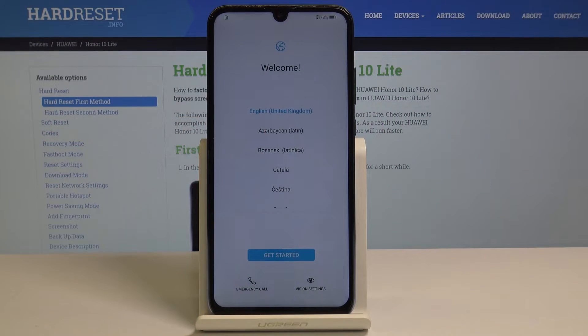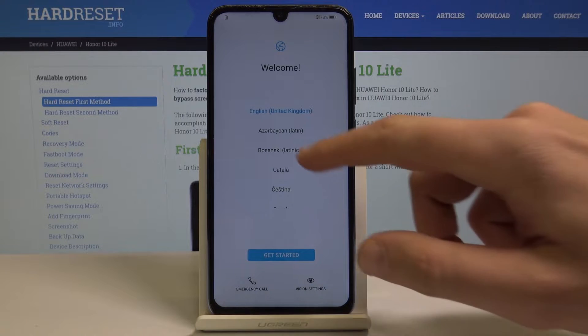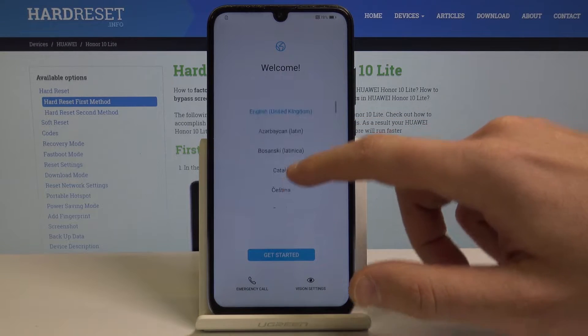Here I have Honor 10 Lite and let me show you how to activate this device. At the very beginning let's start by using the welcome panel.